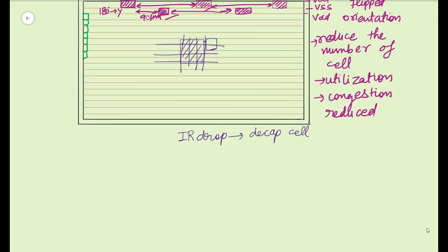Hence decap cell helps in avoiding the power drop. It is essentially a power house in itself which will help reduce the power drop. So what happens is if you see logically, let's say if it is a buffer there will be that buffer which is going like this. So the power to this buffer will now come from a capacitor. It is something like this.